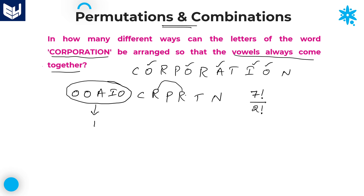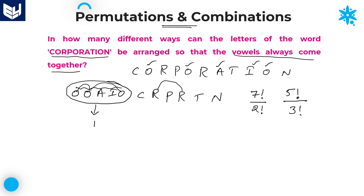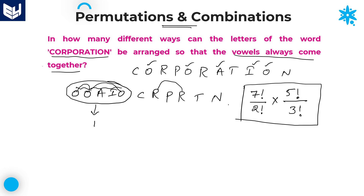Your answer is not yet complete. Within the single entity, we have 5 vowels, and those 5 letters can be arranged in 5 factorial ways. But within these 5 vowels, the letter O is repeated 3 times, so you need to divide this 5 factorial by 3 factorial.